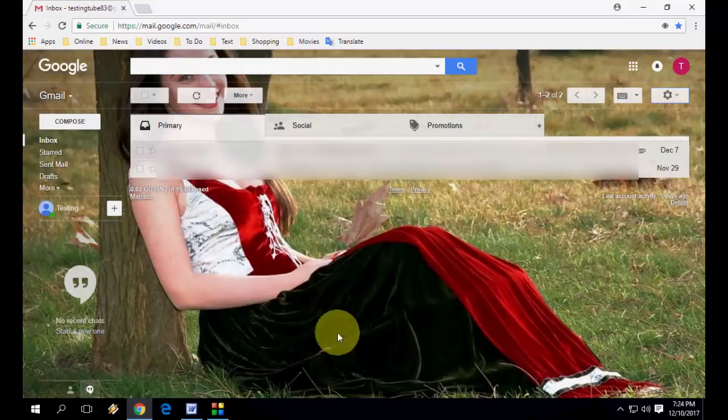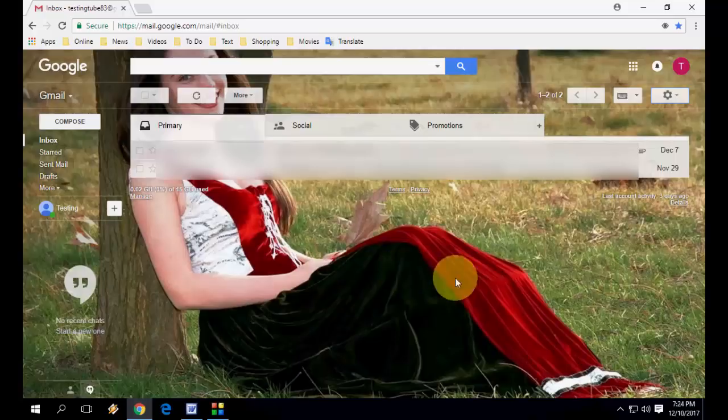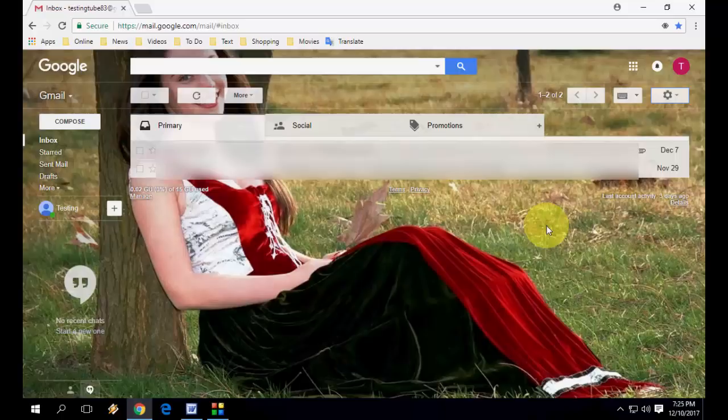So now this picture is your Gmail background theme. So like this you can change any picture if you want to your Gmail account.